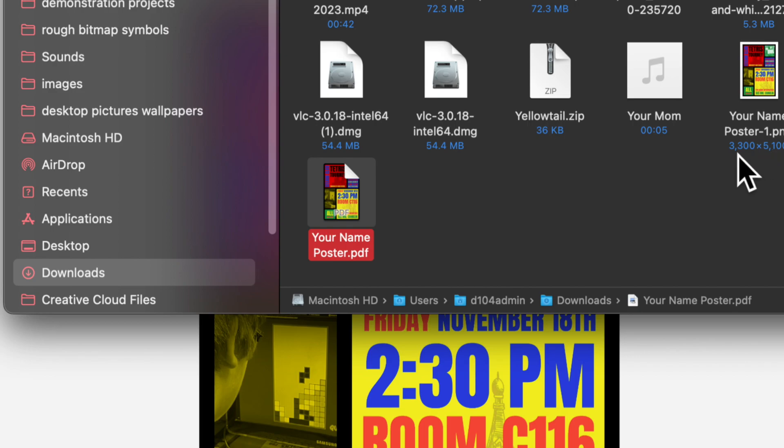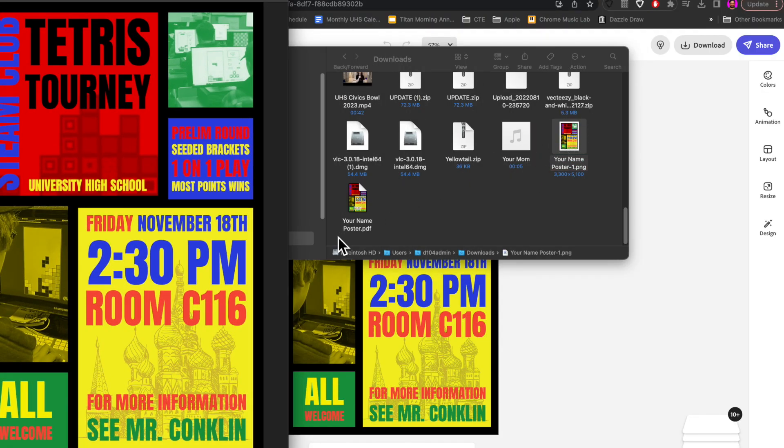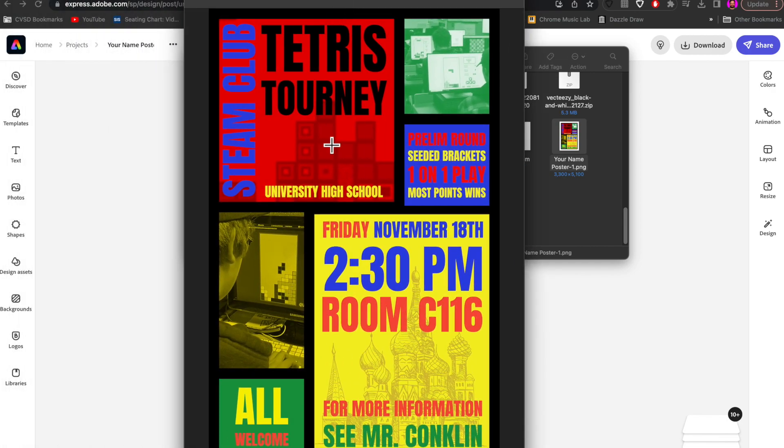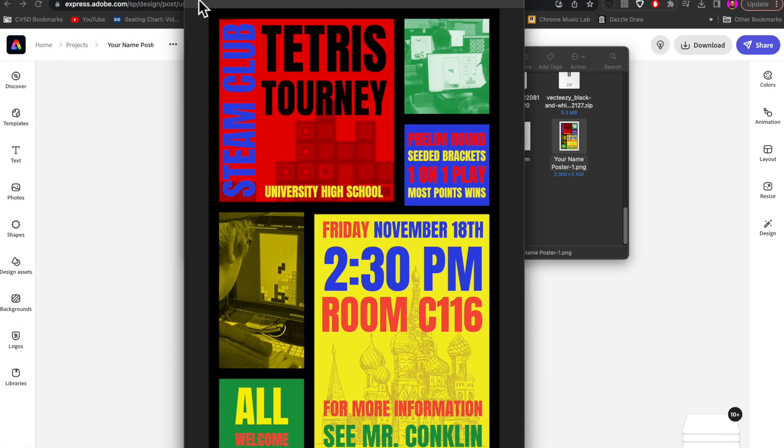So this is the Pixel Dimensions 3300 by 5100. If I double-click on this, it also should open up in Preview, but it might look a little bit different how it handles things. So there you go.